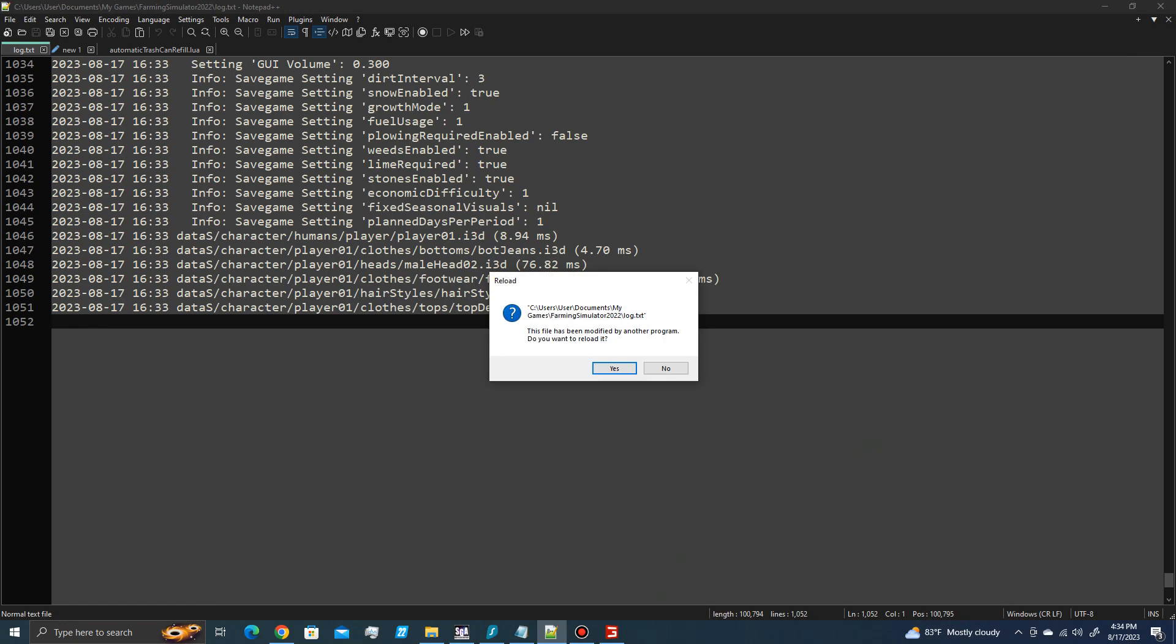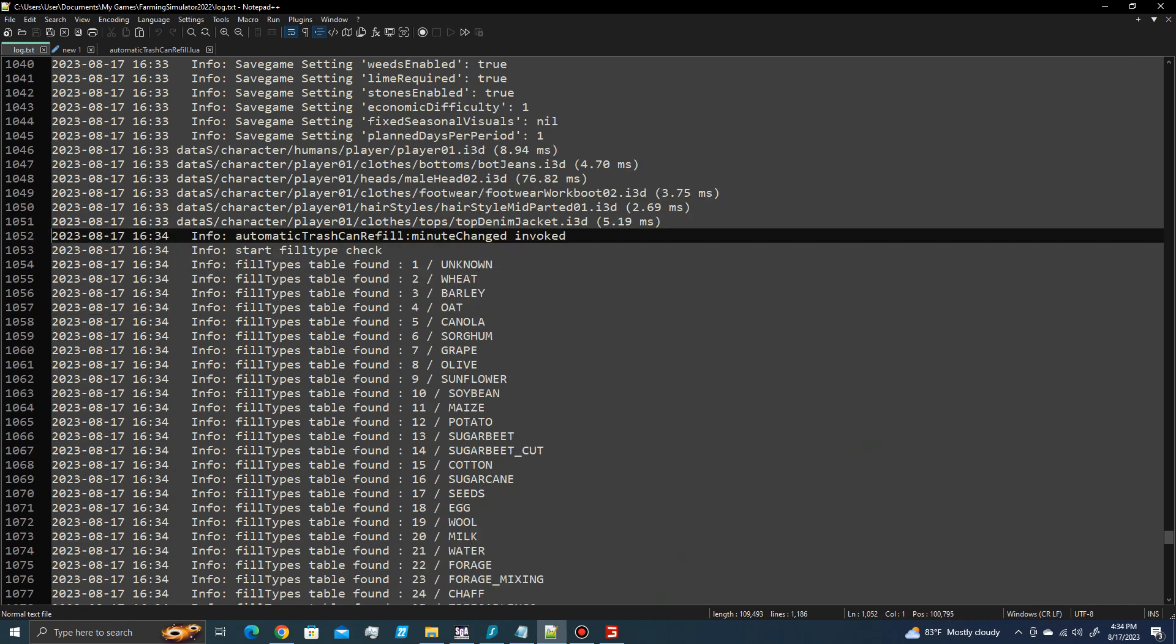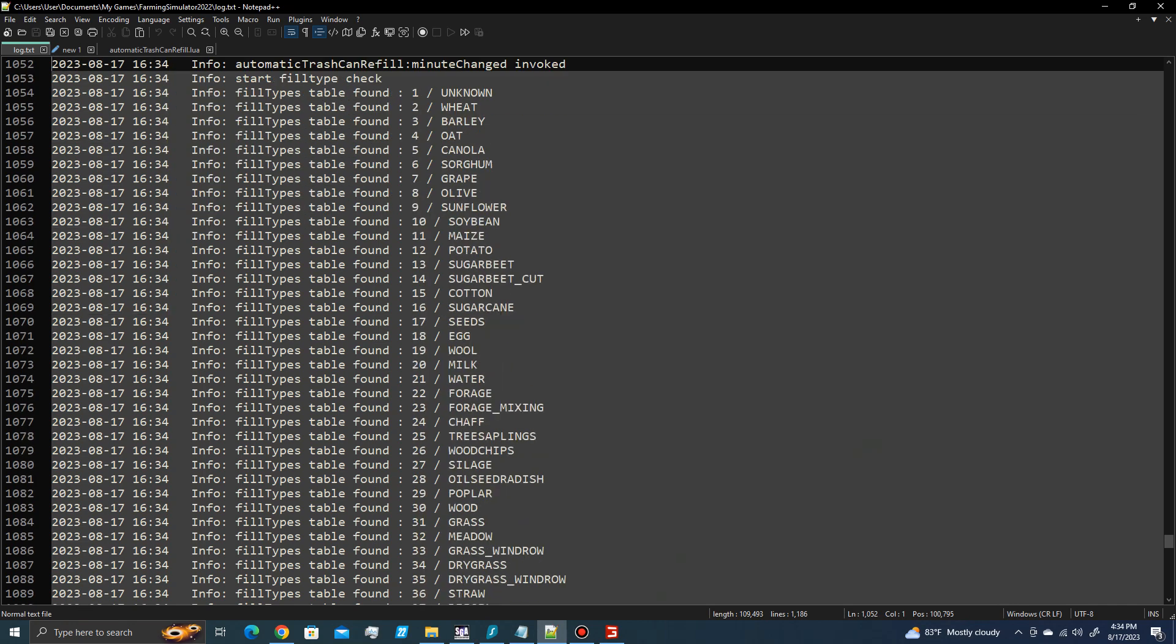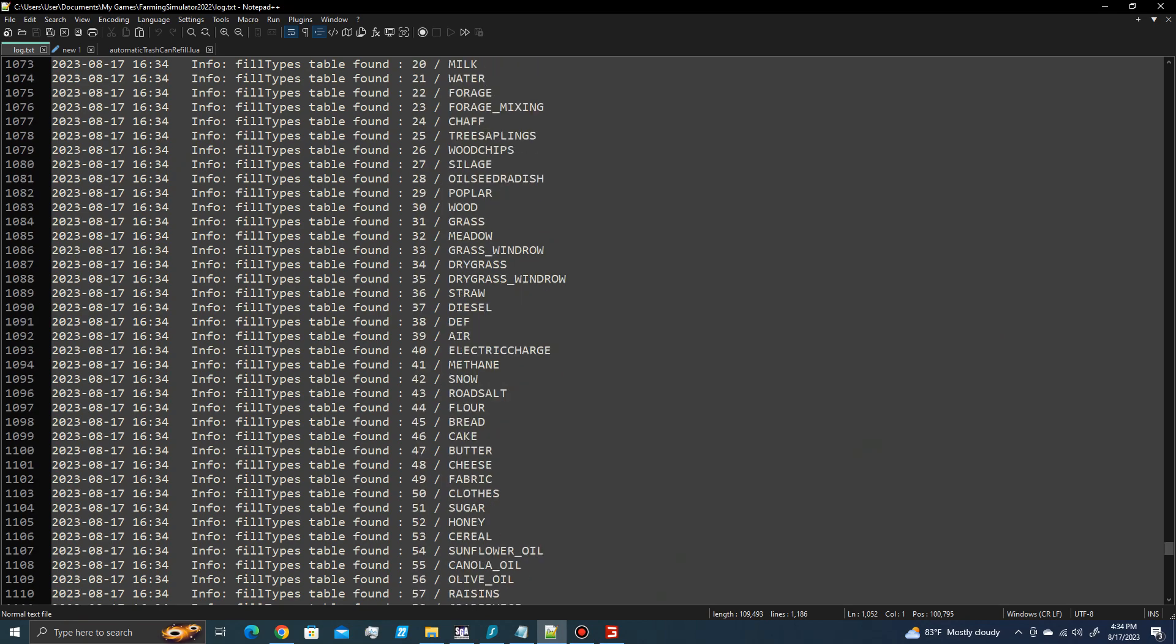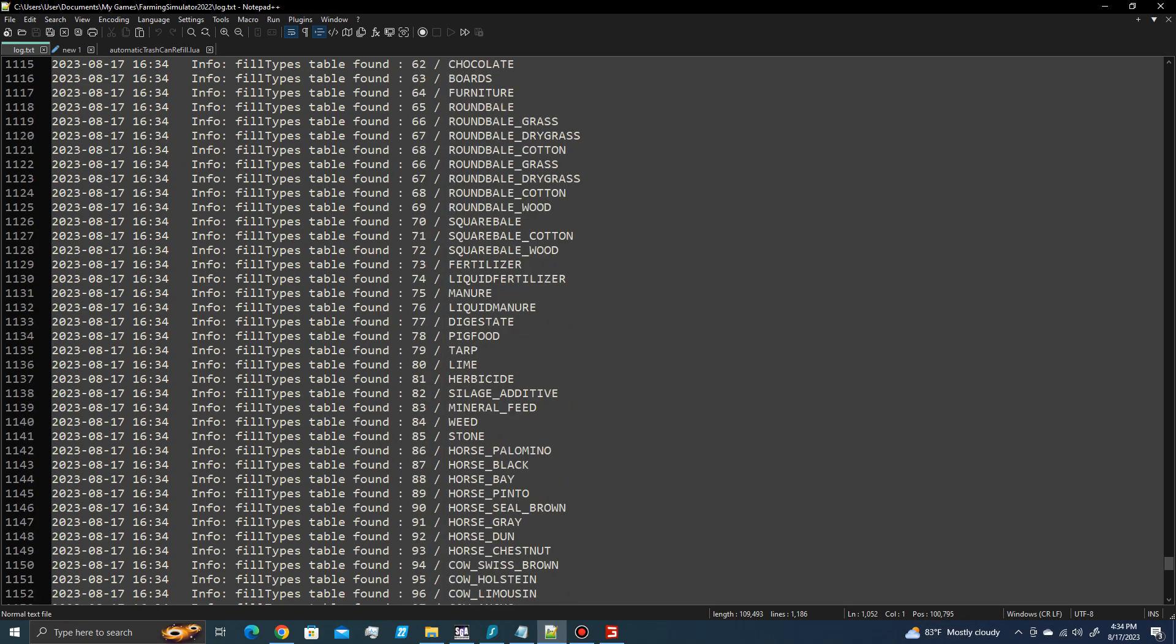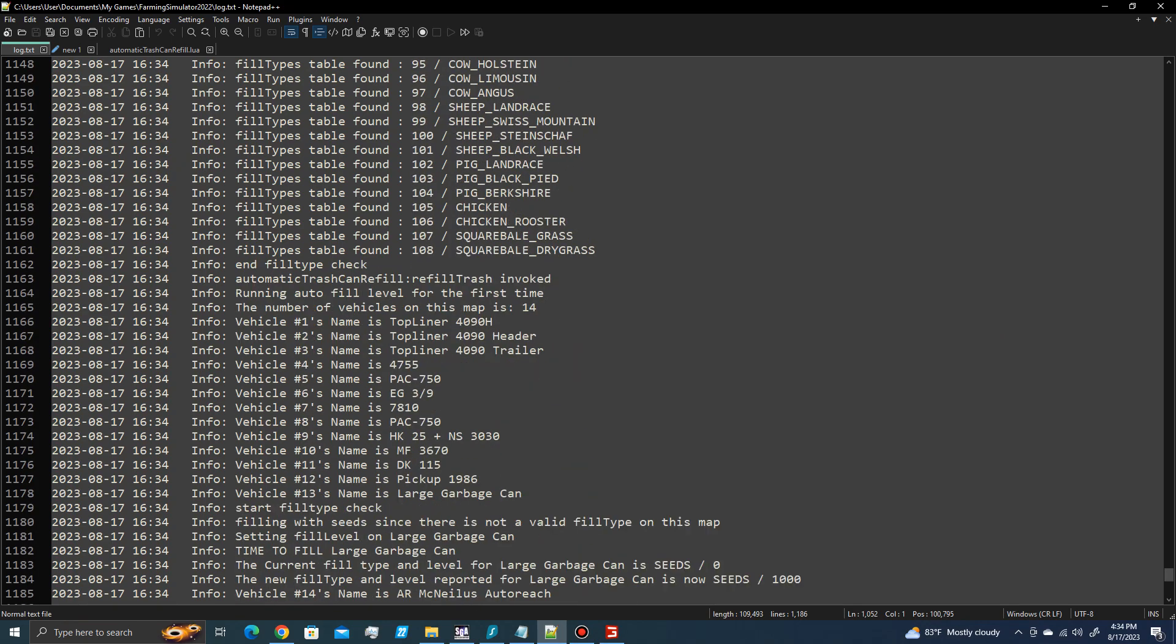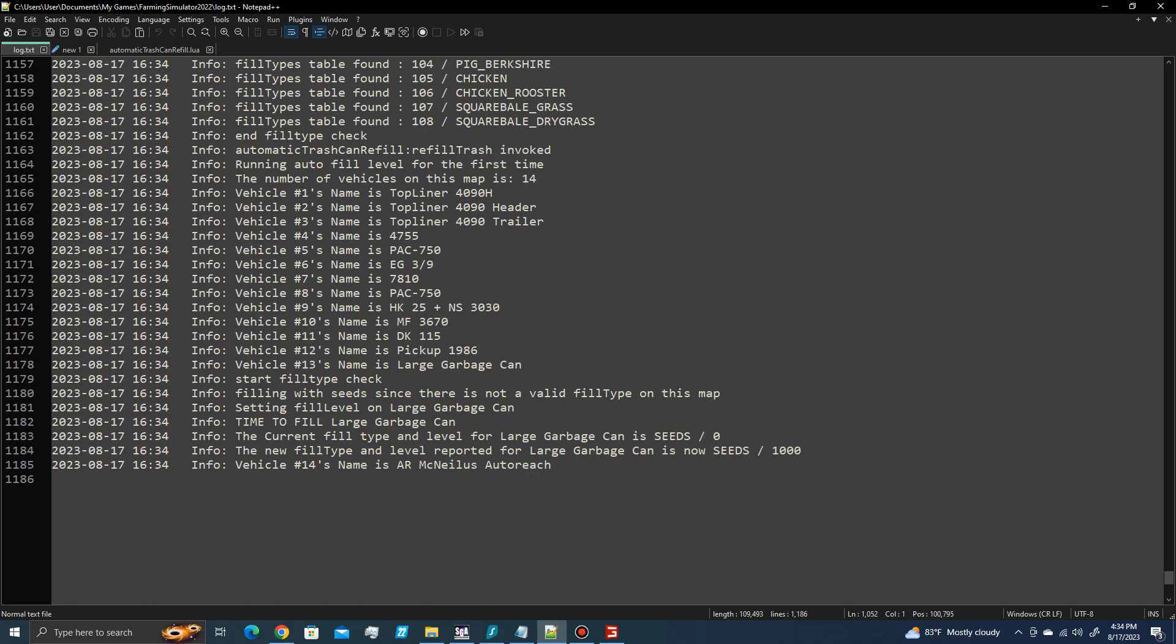Now the file has been updated or reloaded. And here is all of our fill types. And we didn't have a carry can on the map. So it didn't show anything being updated.